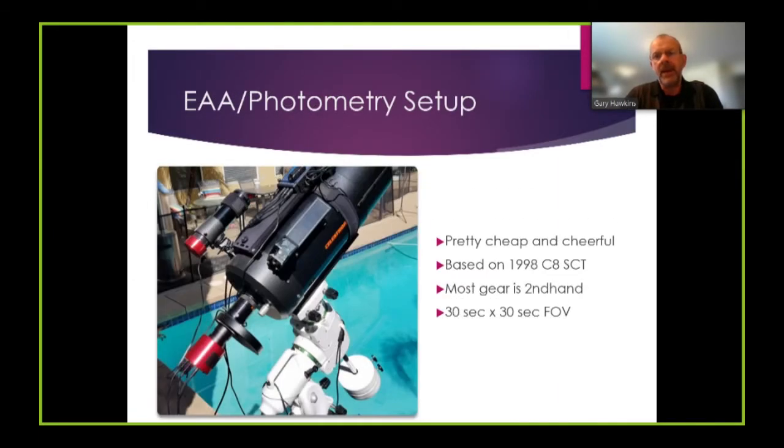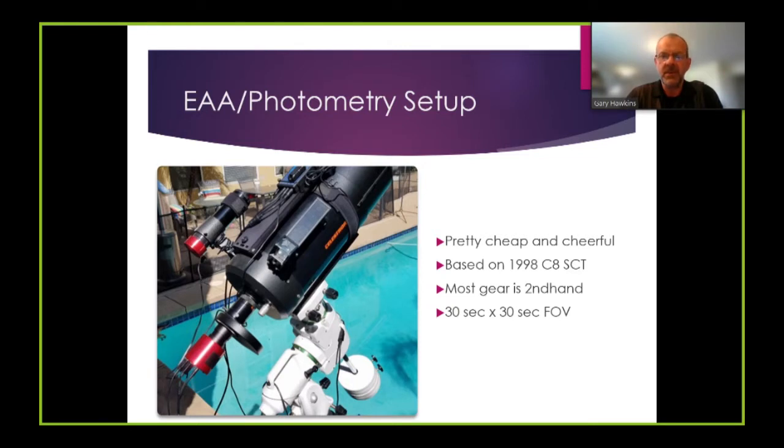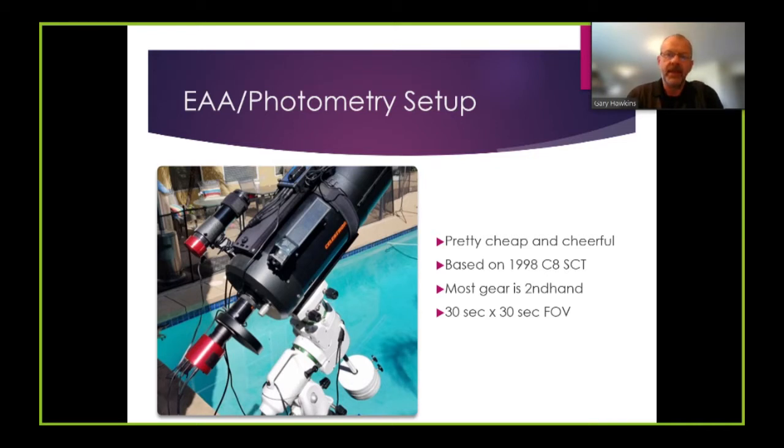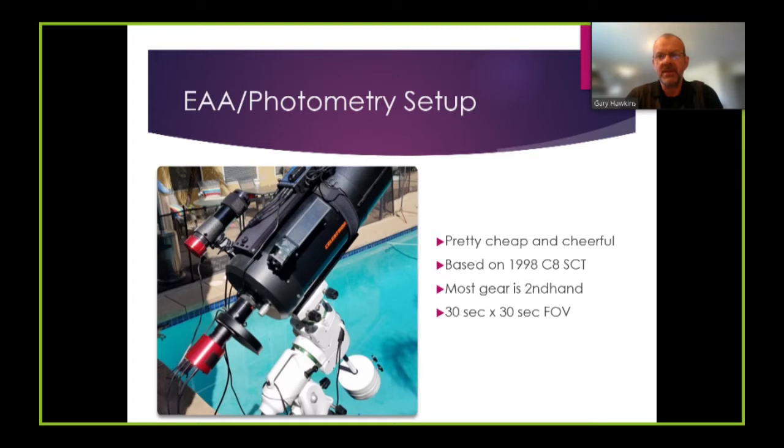My EAA photometry setup is a fairly cheap and cheerful setup. It's based around a 1988 Celestron Schmidt-Cassegrain telescope. Most of my gear is second hand and this particular OTA in this particular configuration has a field of view of approximately 30 arc seconds by 30 arc seconds. And the reason I mention that will become apparent a little later in the video.